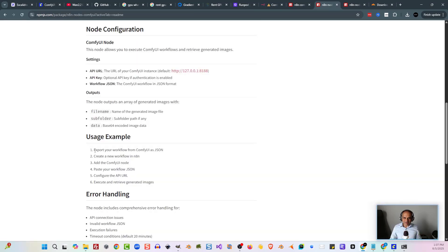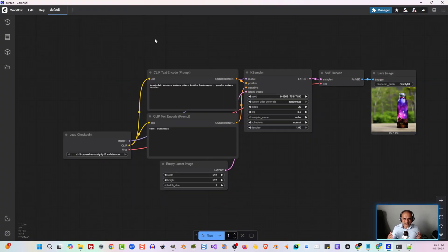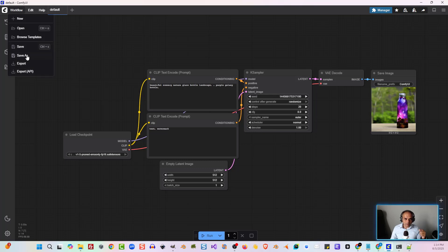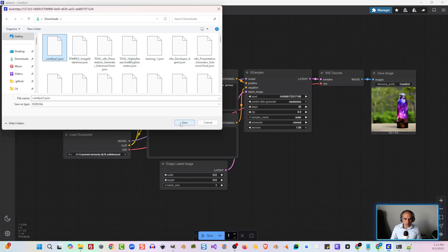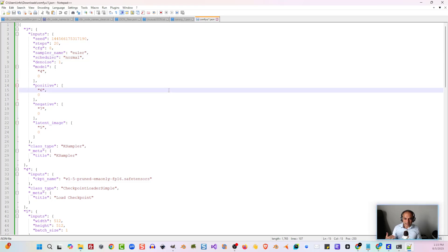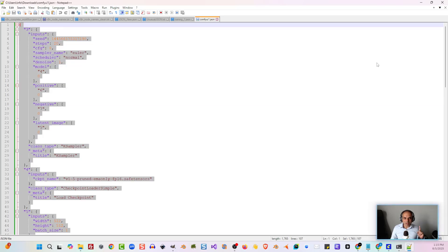Now that I'm connected to my physical system through a Cloudflare tunnel, I actually need the ComfyUI JSON workflow. Just like N8N has workflows in JSON, same thing with ComfyUI. The first thing we want to do is save the workflow in ComfyUI by clicking Workflow then Save, or hitting Ctrl+S. Next, export the workflow using Workflow > Export API. Make sure it is the Export API version, not just Export. I'll call this ComfyUI1 and hit Save.